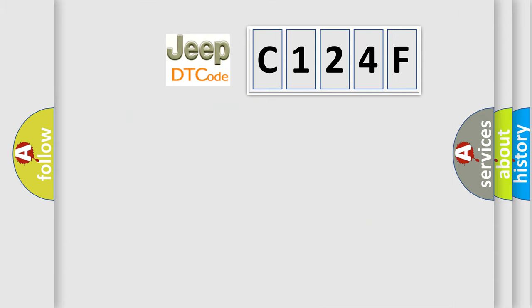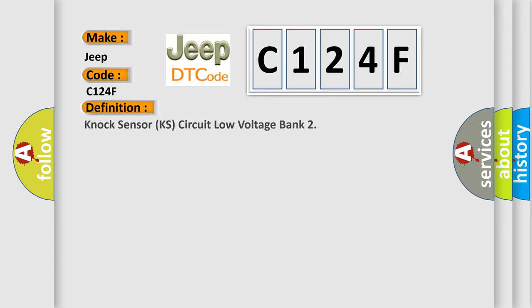So, what does the diagnostic trouble code C124F interpret specifically for Jeep car manufacturers? The basic definition is: NOX sensor KS circuit low voltage bank. And now this is a short description of this DTC code.